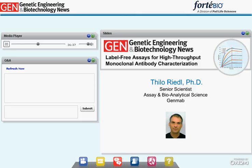Thanks, Vishal. Our final speaker is Tilo from GenMab, Senior Scientist in Bioanalytical Science. He is going to talk about automatable approaches on the Octet platform for mapping binding regions, including cross-competition binning and hybrid library mapping, and will also go over case study data sets in comparison to conventional approaches such as ELISA and homogeneous binding assays.